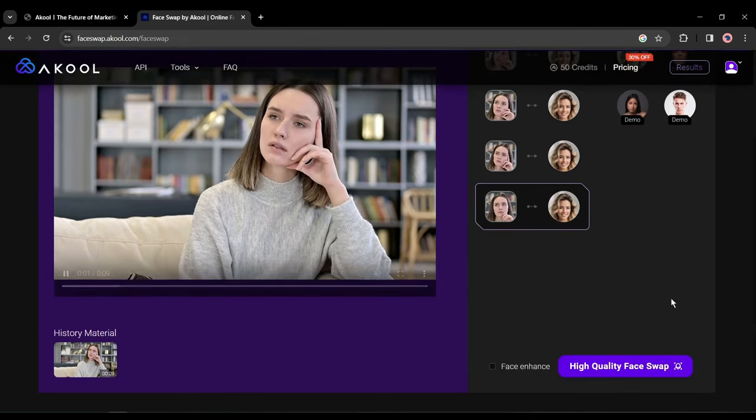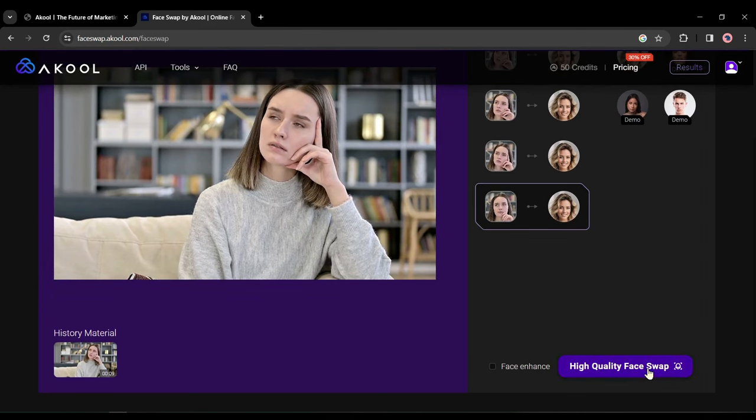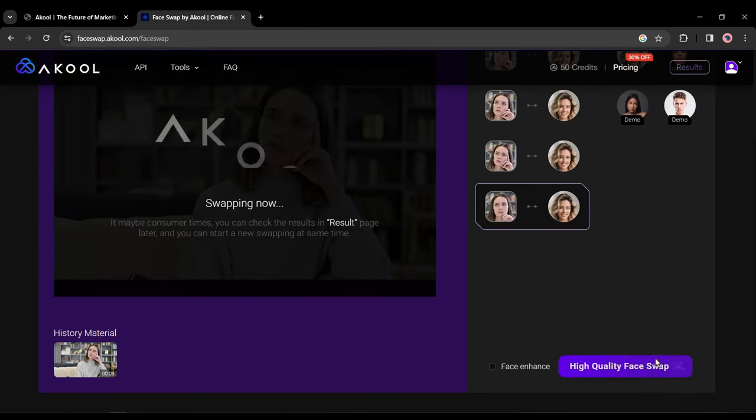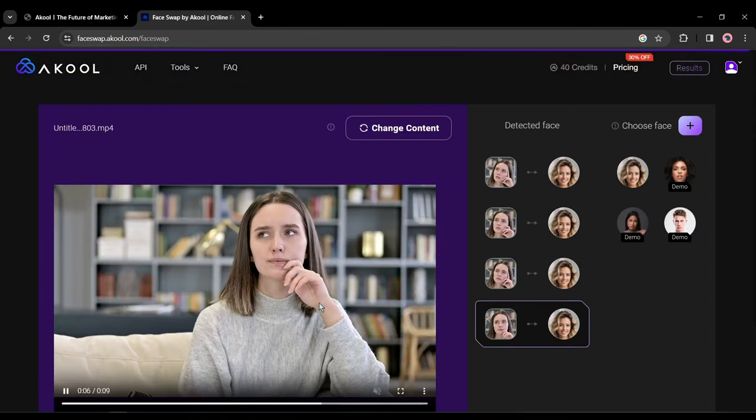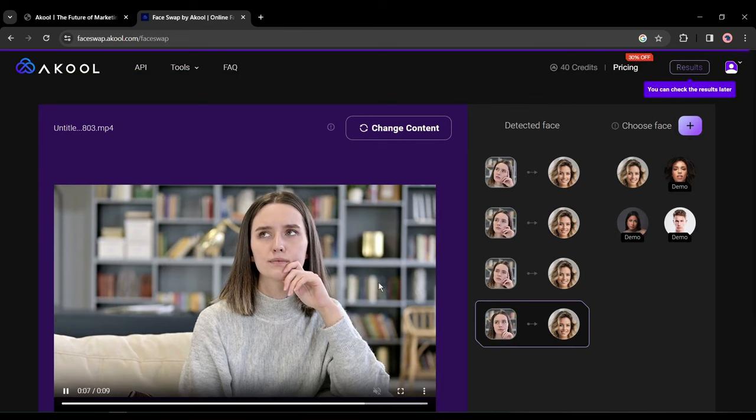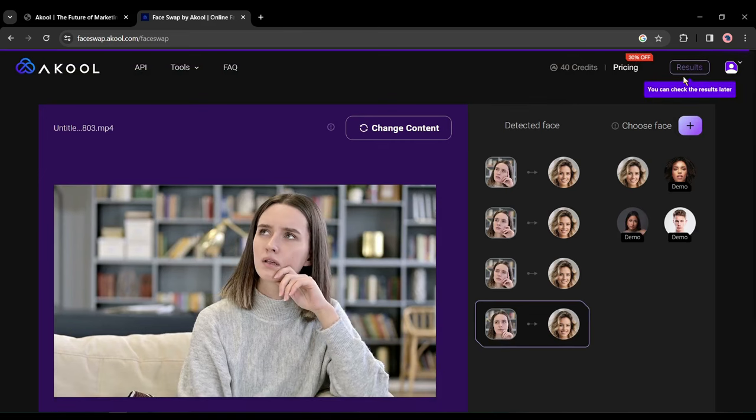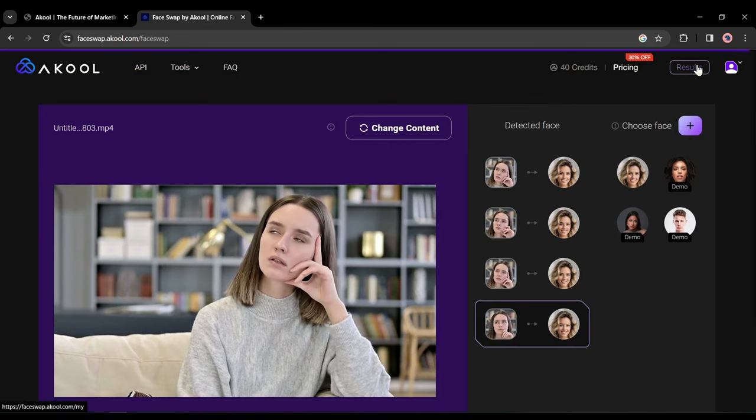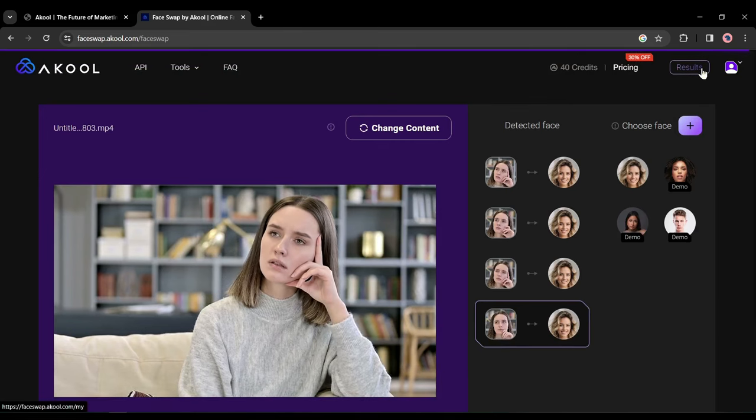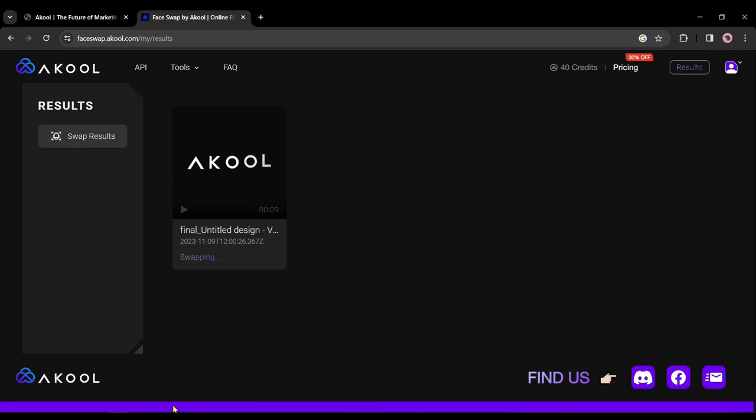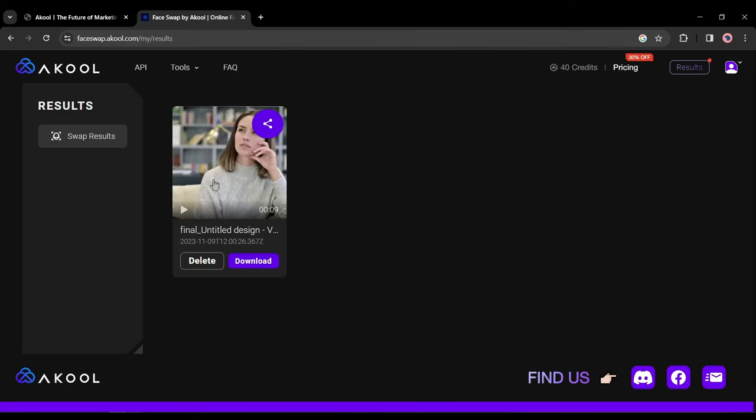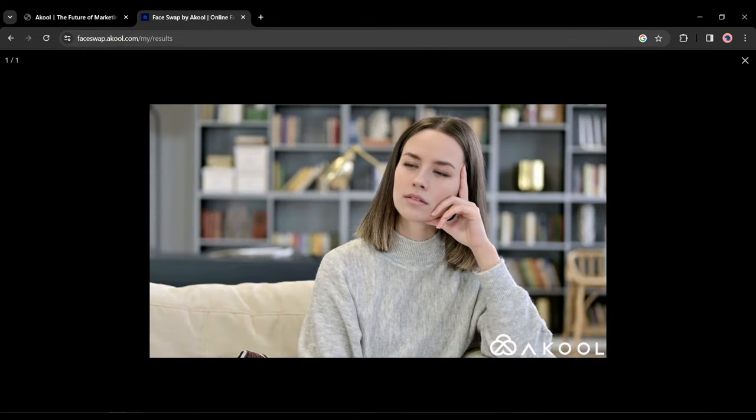After all is done, scroll down and hit the high quality face swap button from here. And AI has started its work. You can click on the result button from here to see the result. It will take some time. Let's come back after a few times. And here it is. You can see the result.